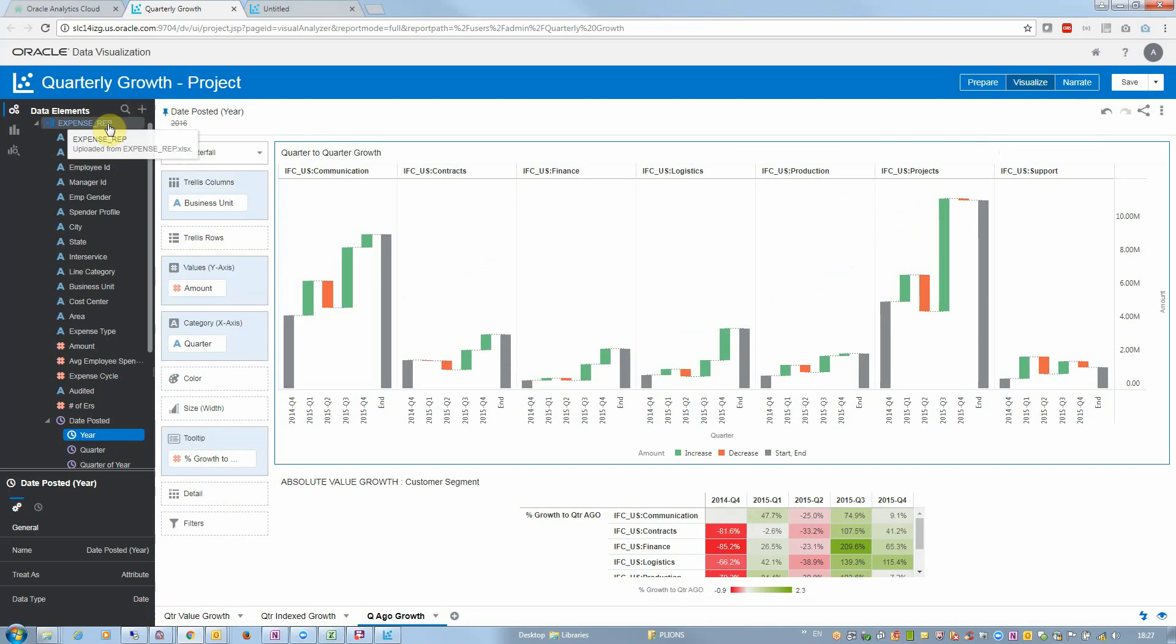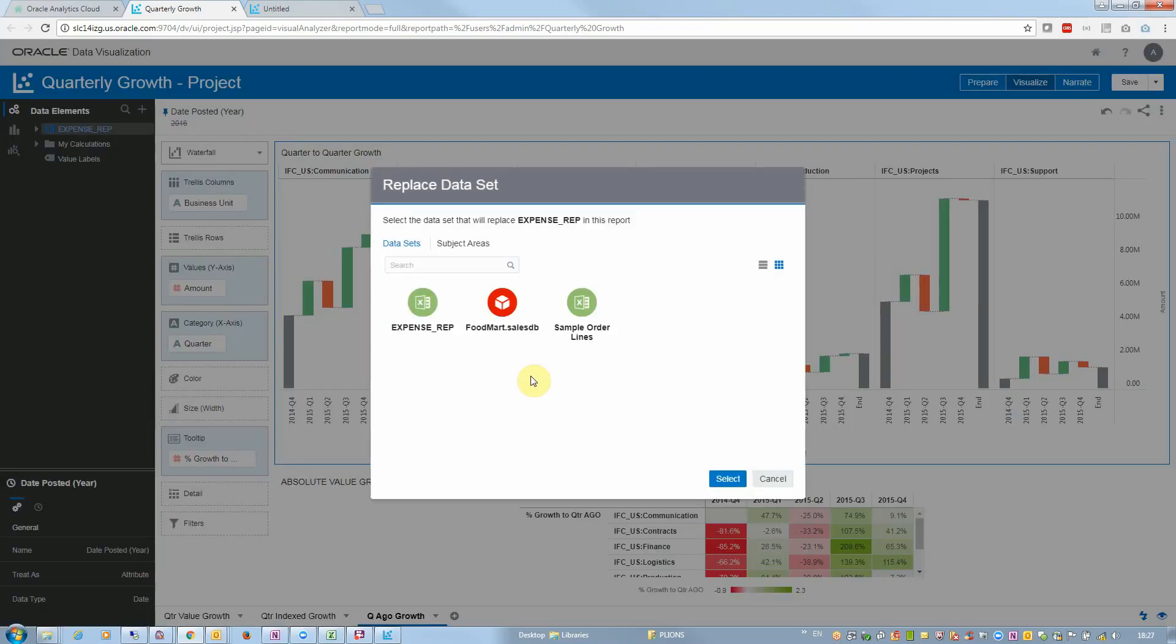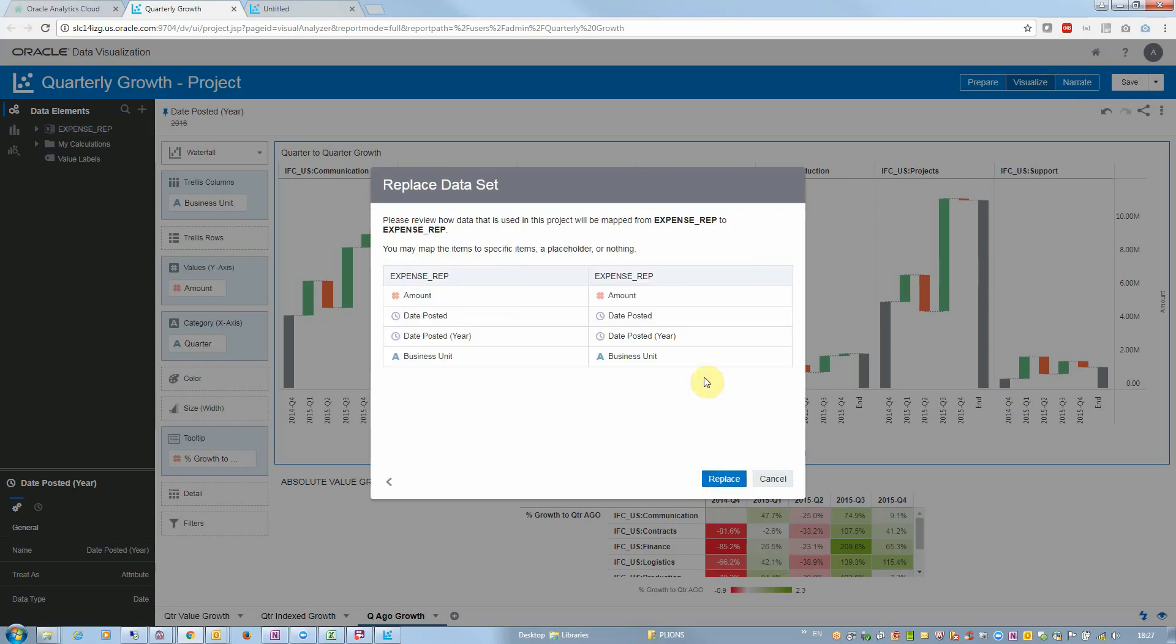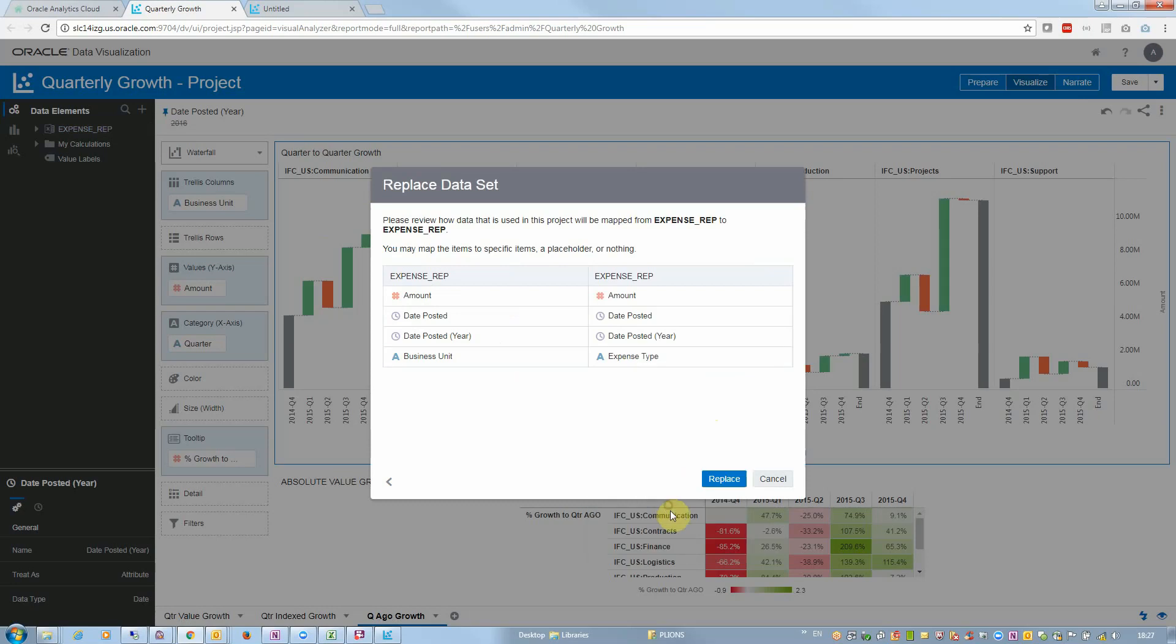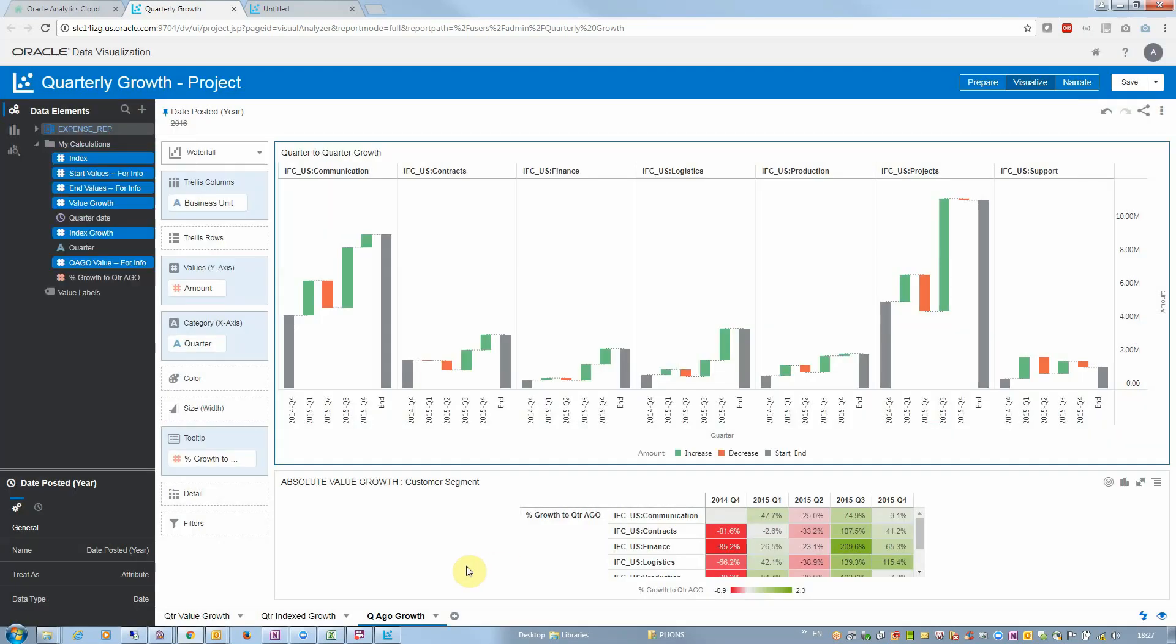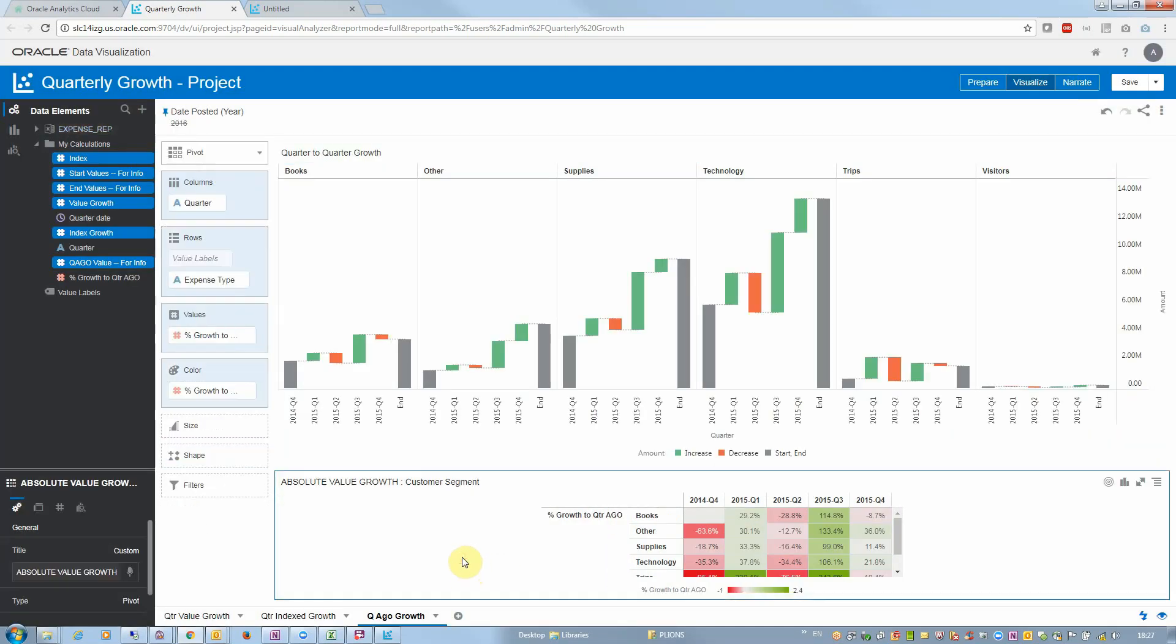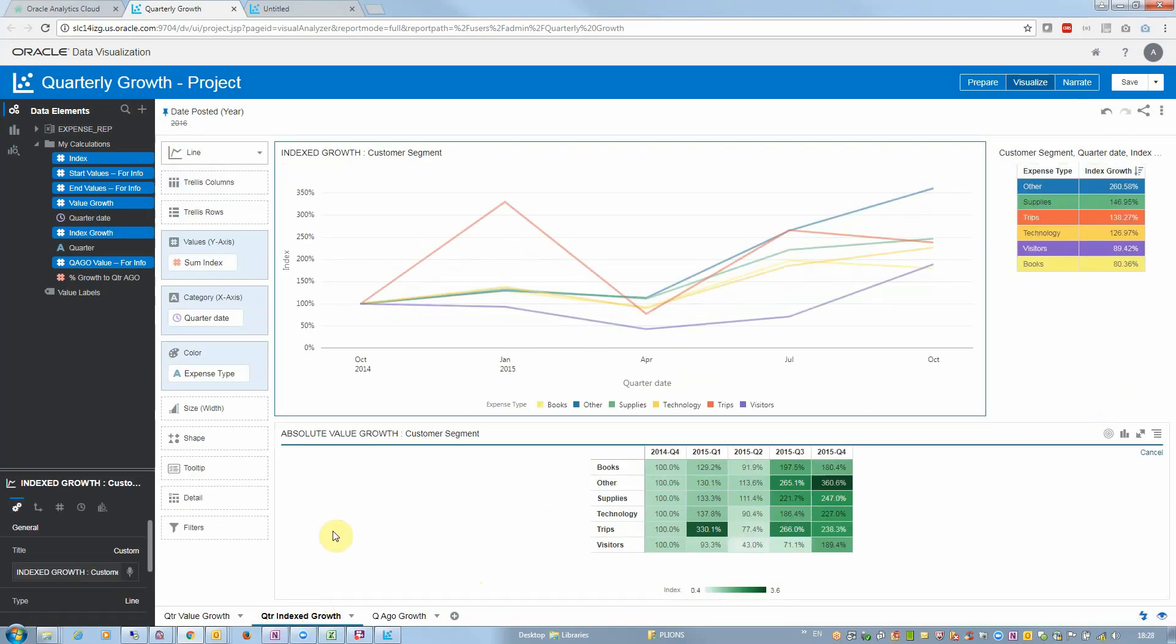I can easily replace the dataset again to the same expense report target and replace business units with expense type this time, and the whole report will refresh by expense type and I can see now a different set of charts. So that's the value of replace dataset.